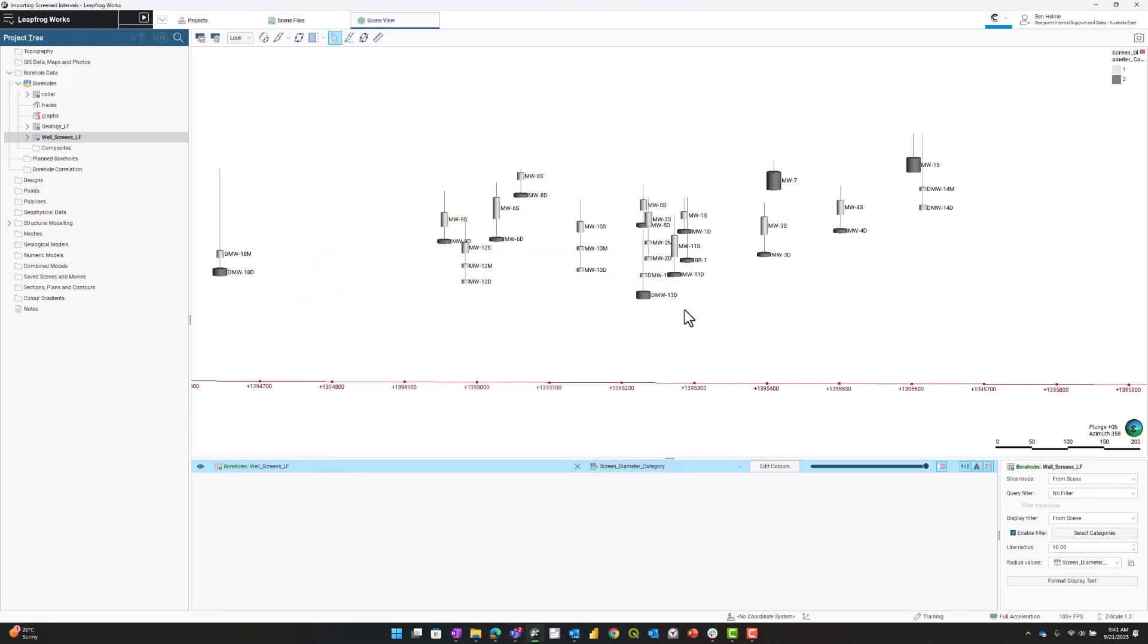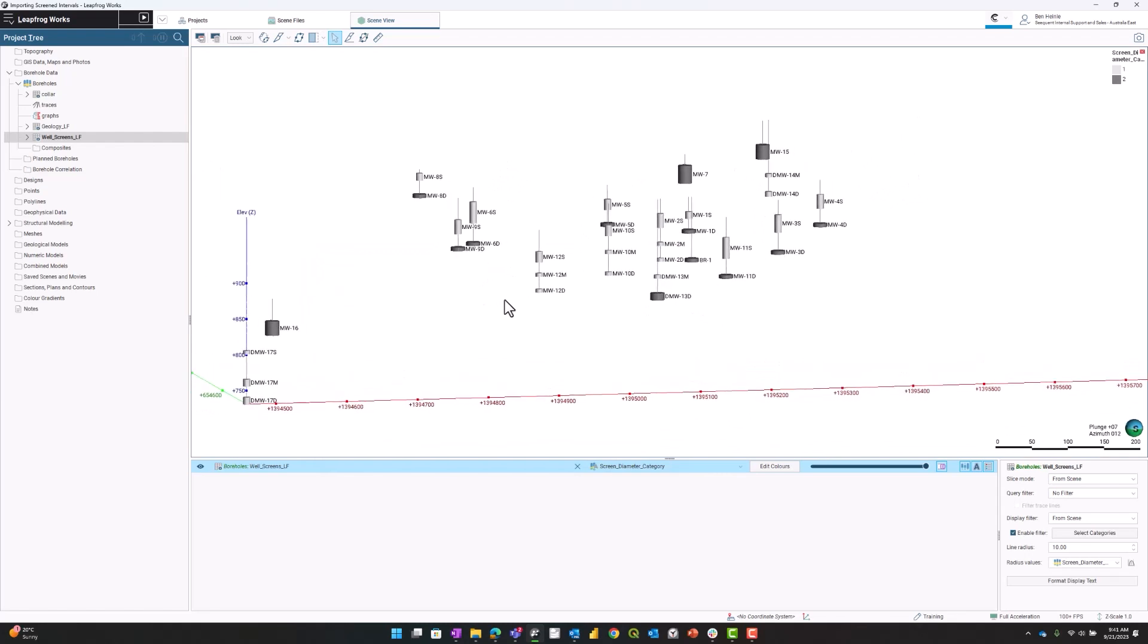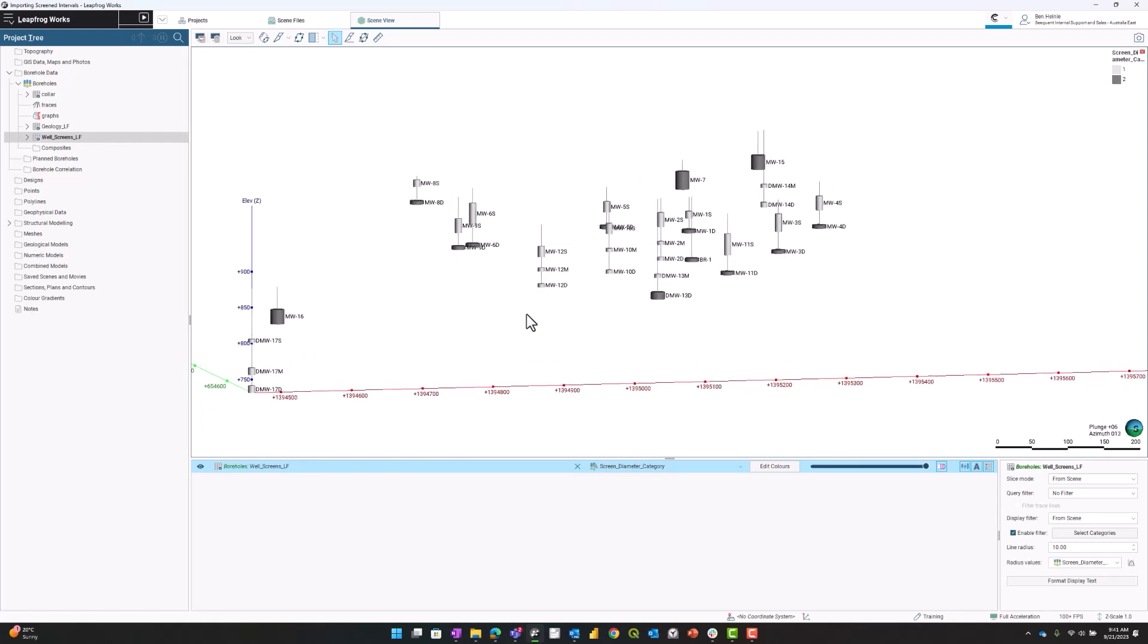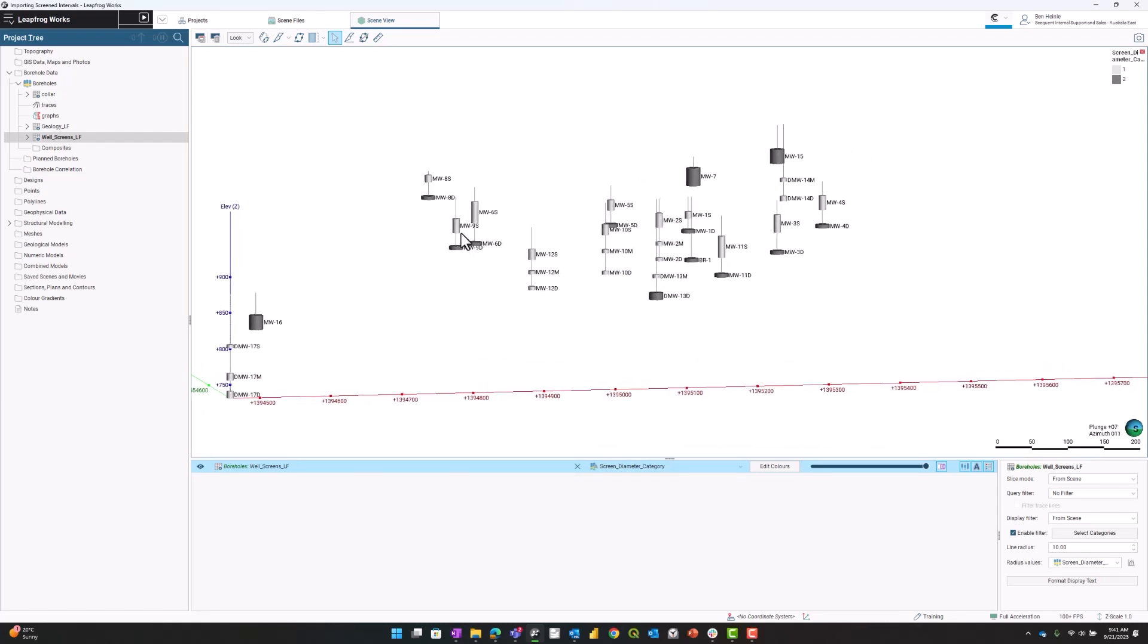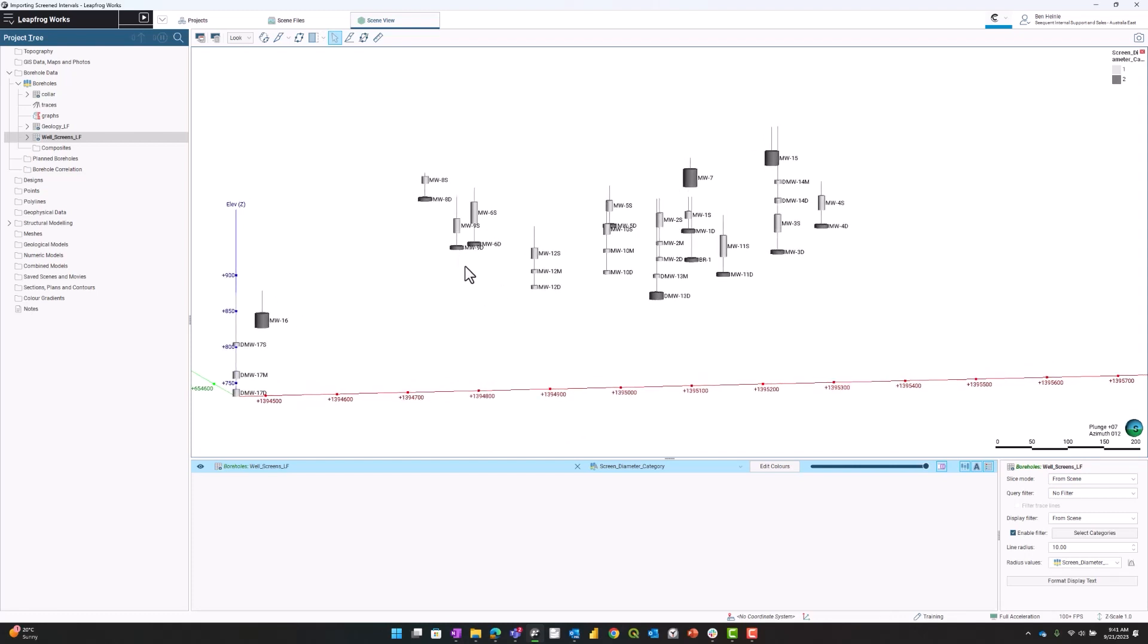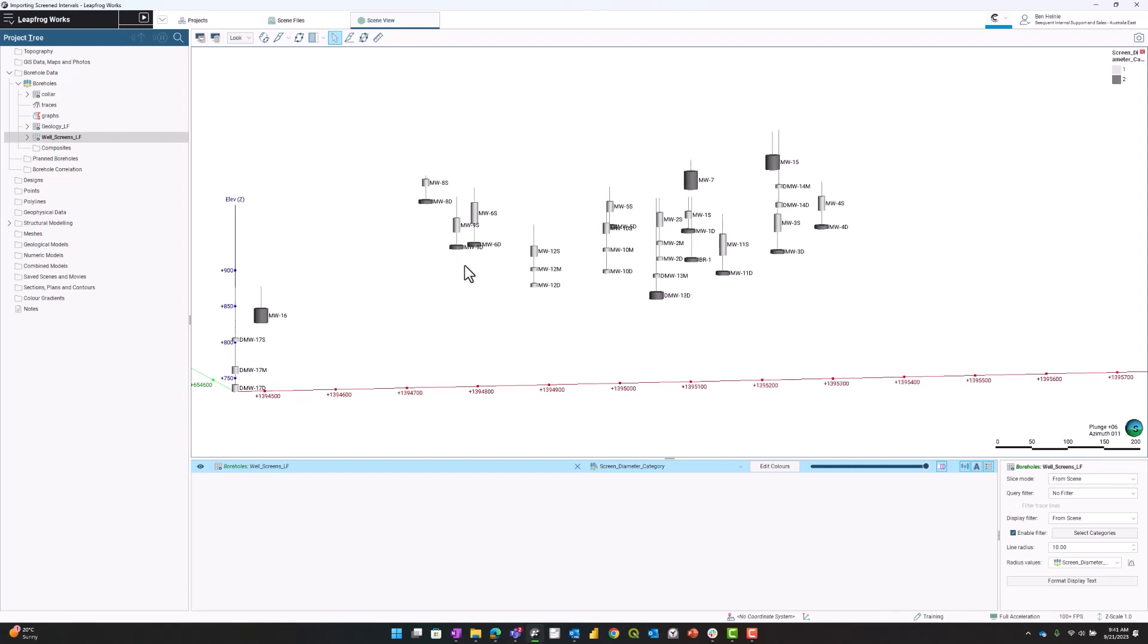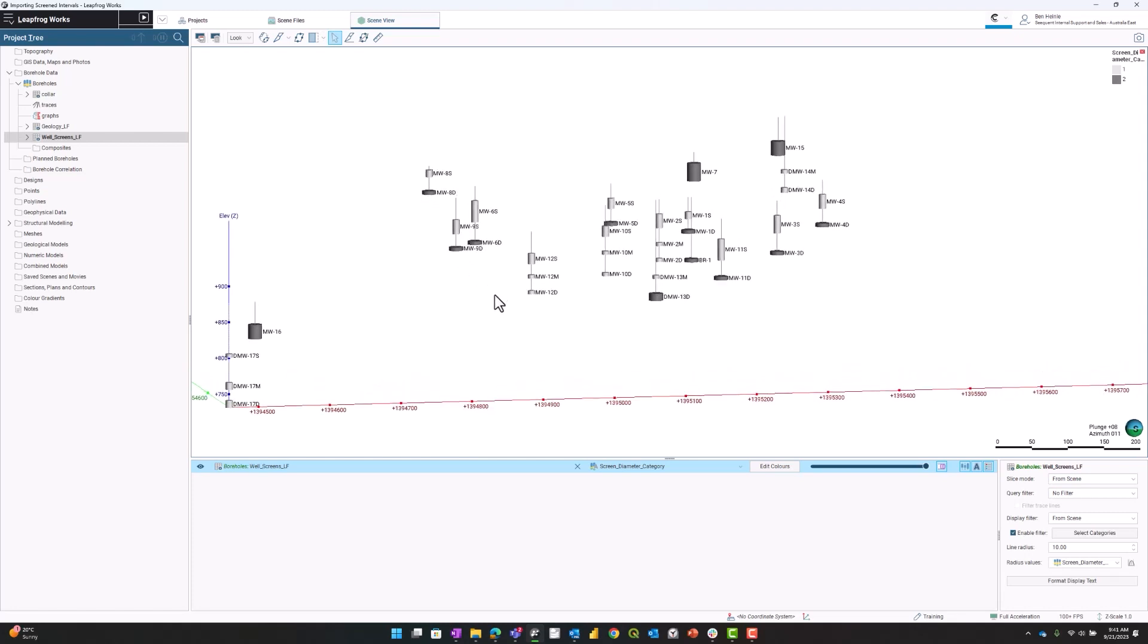Now you can see that in our scene, we have our well screens. Their color is a function of their diameter and their size is a function of their diameter. That is why we brought in the data type as both categorical and numerical.